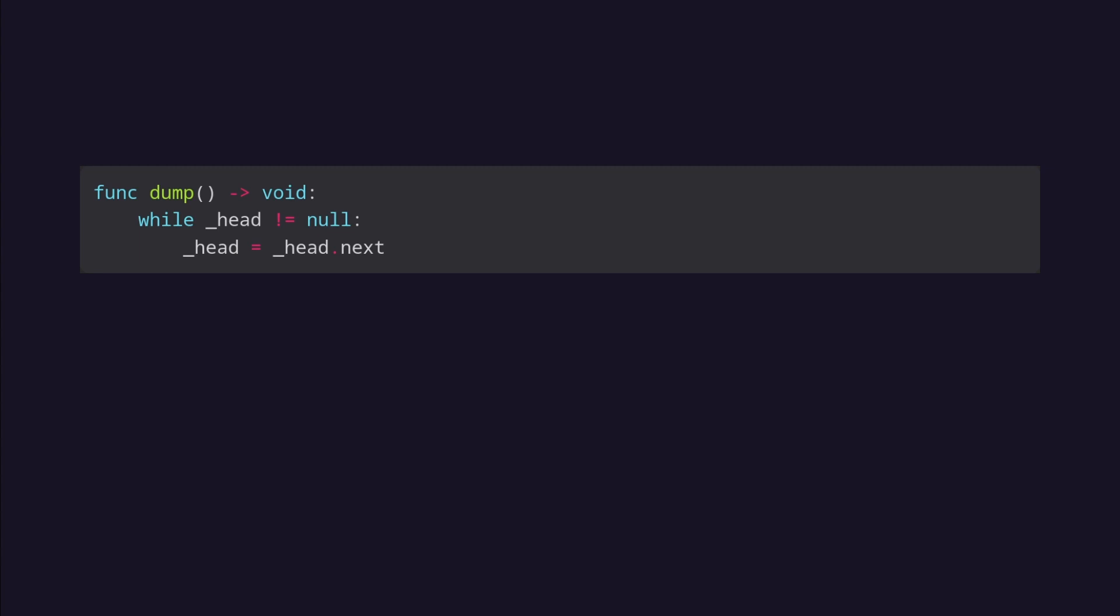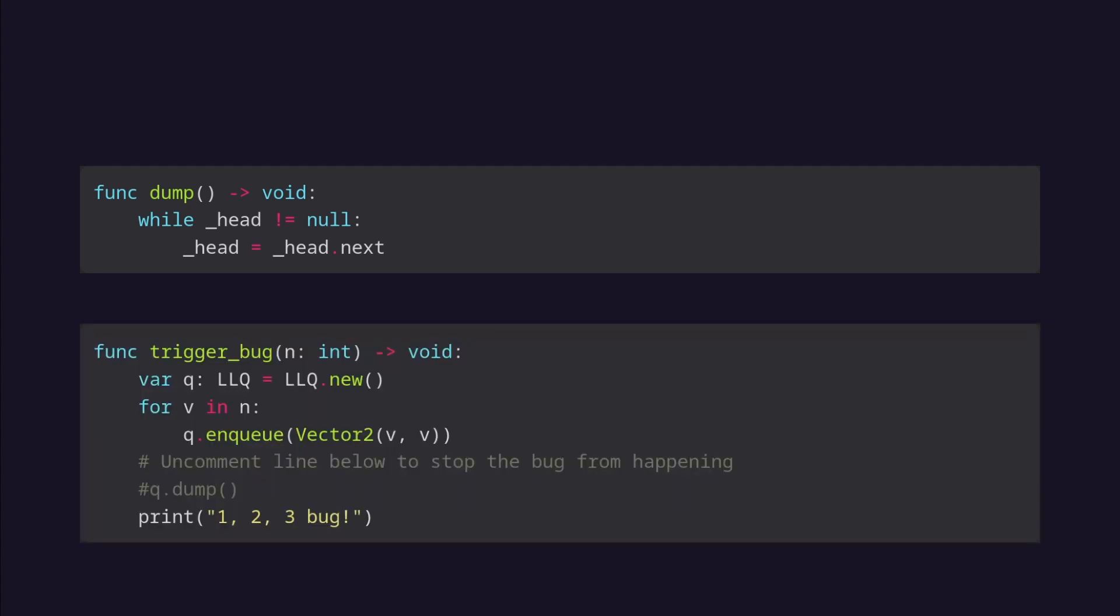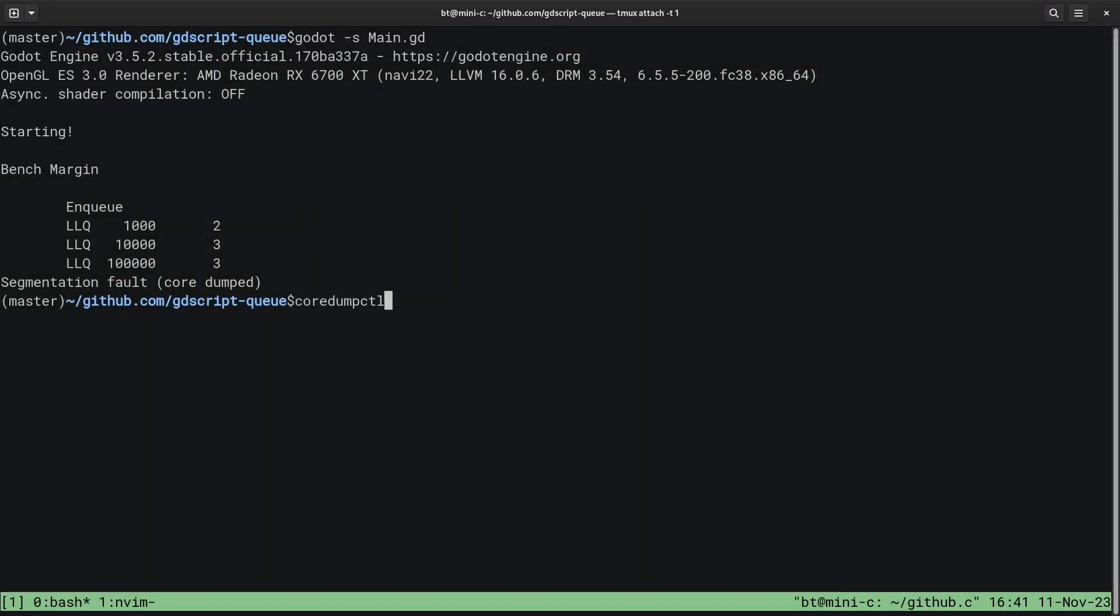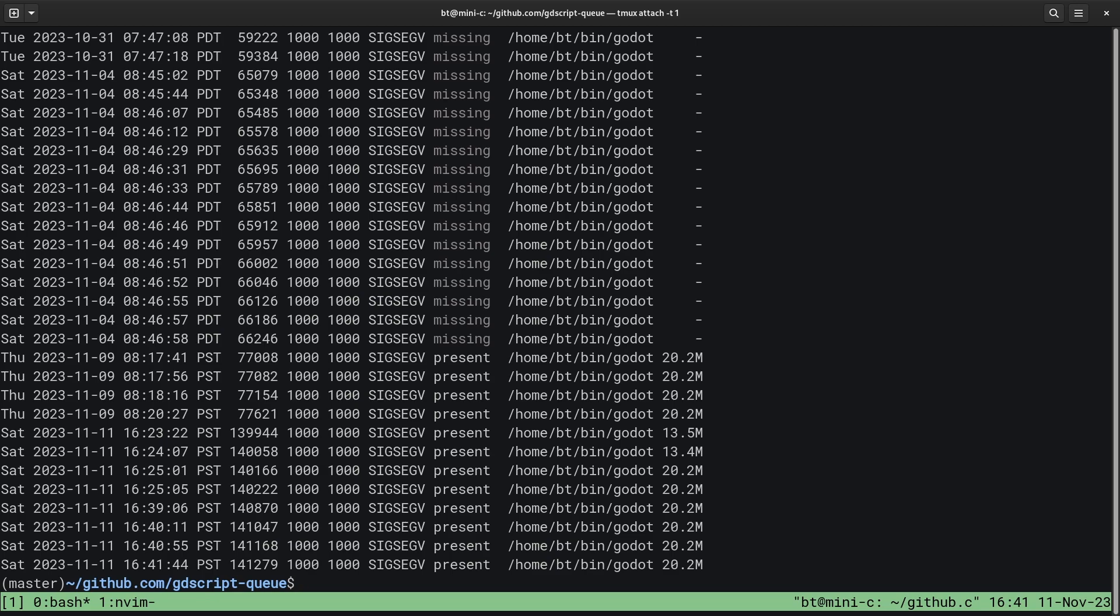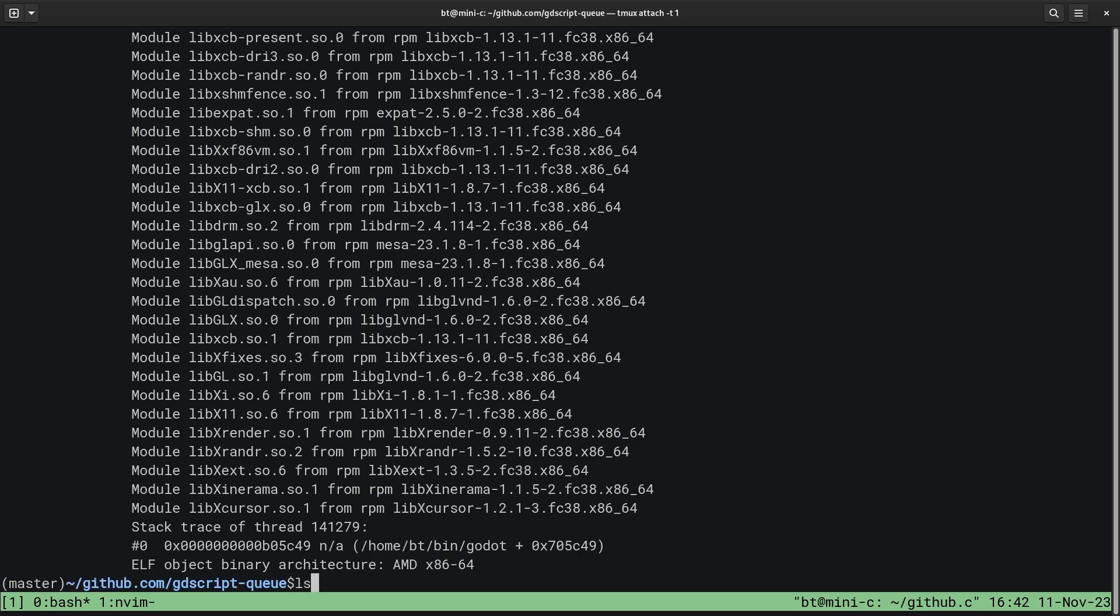I also wrote a function to trigger the bug on demand. It basically takes an integer and creates a linked list queue of that size, then returns the function. This causes the queue to be dereferenced, which causes the bug. I found that it happens around 27,550 elements on my desktop, but around 35,000 elements on my old 2016 MacBook Pro.